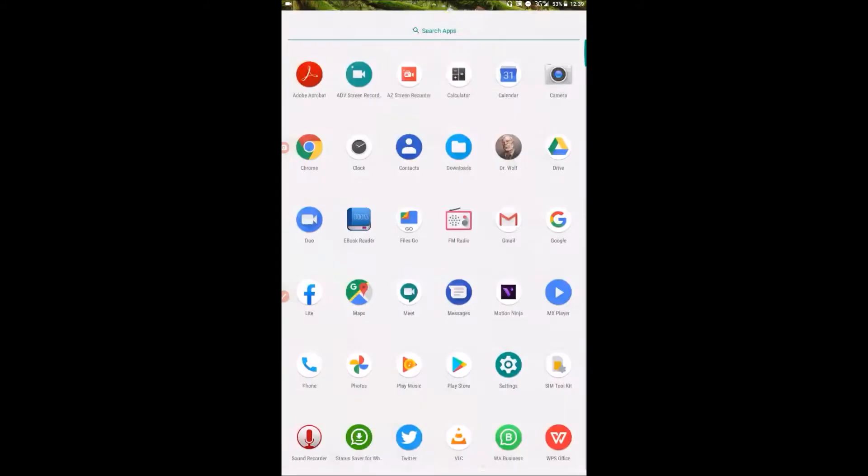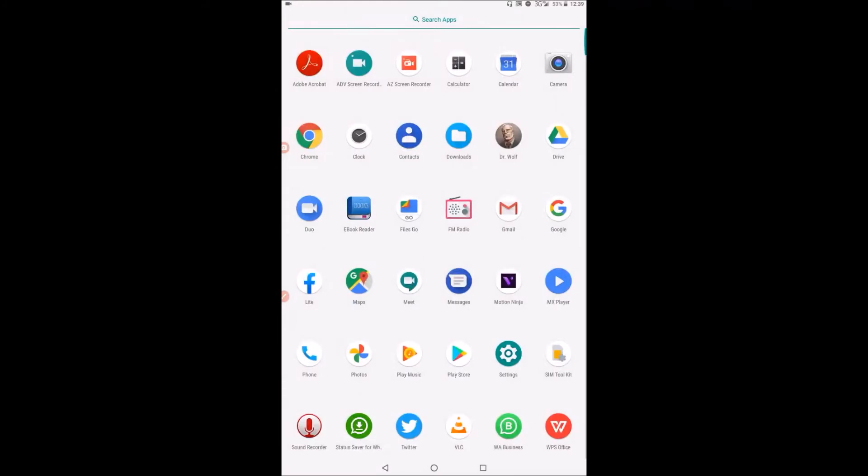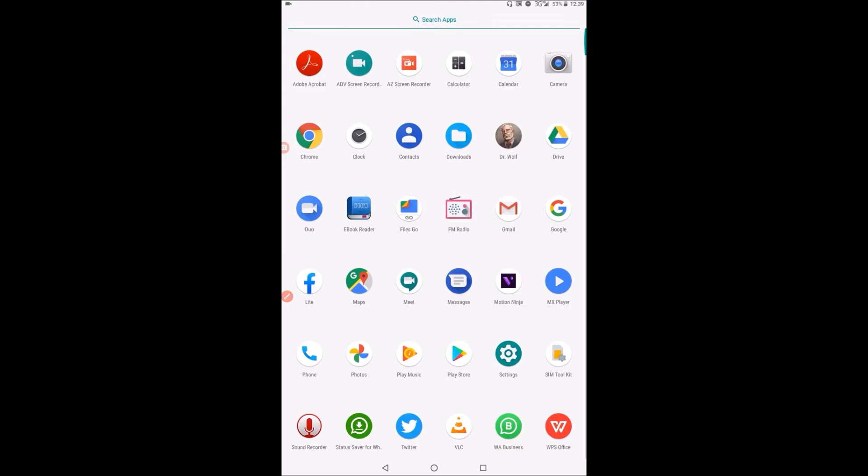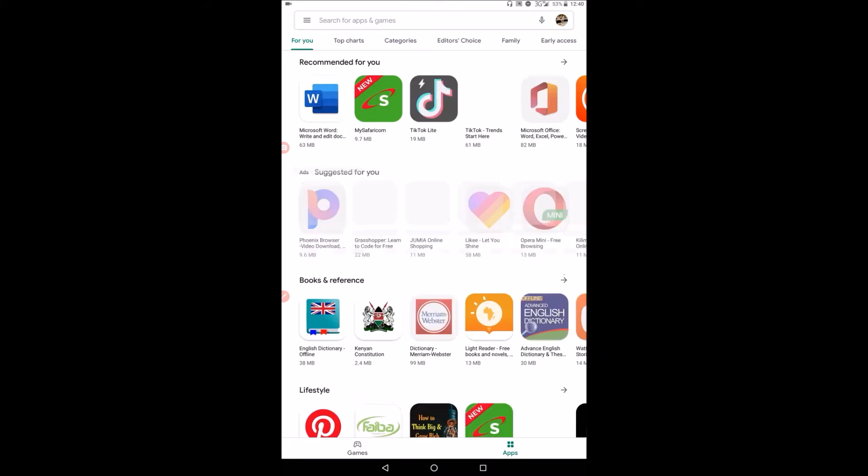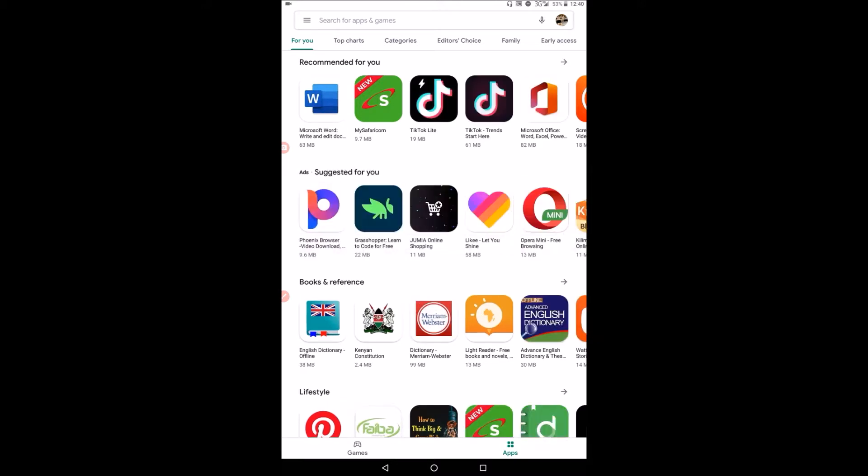Now today we want to use the Play Store. If you are using an Android phone, you will use Play Store to get the Google Classroom application. The Play Store app looks like that. Now what you need to do is click on Play Store and you see that in the Play Store we have many applications. But in this case, we want the Google Classroom application.